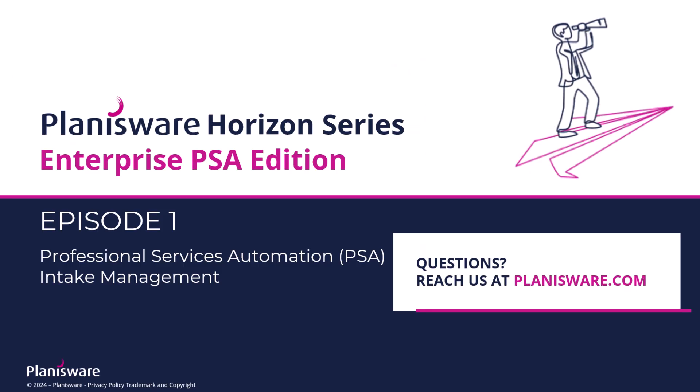Thanks for tuning in. Check out our next episode to see how Joe and Michael work together to generate a proposal and find the best resource plan to staff the new opportunity. For any questions, reach us directly on our website at planisware.com.